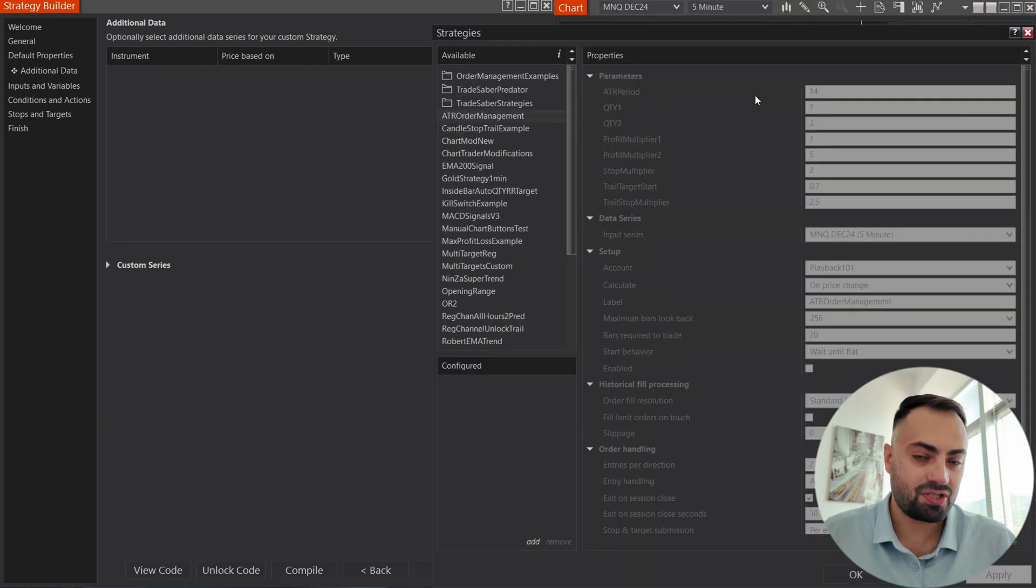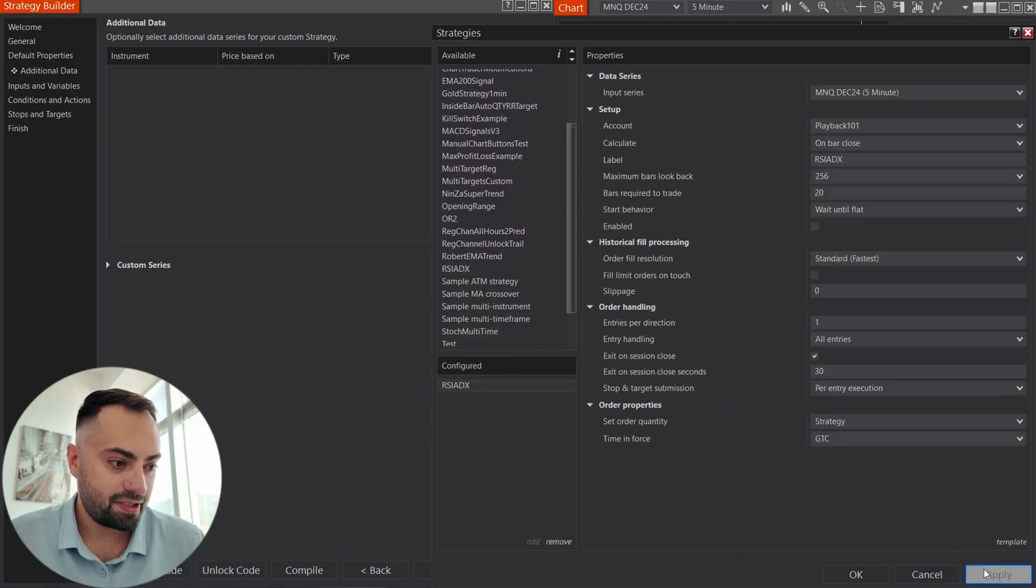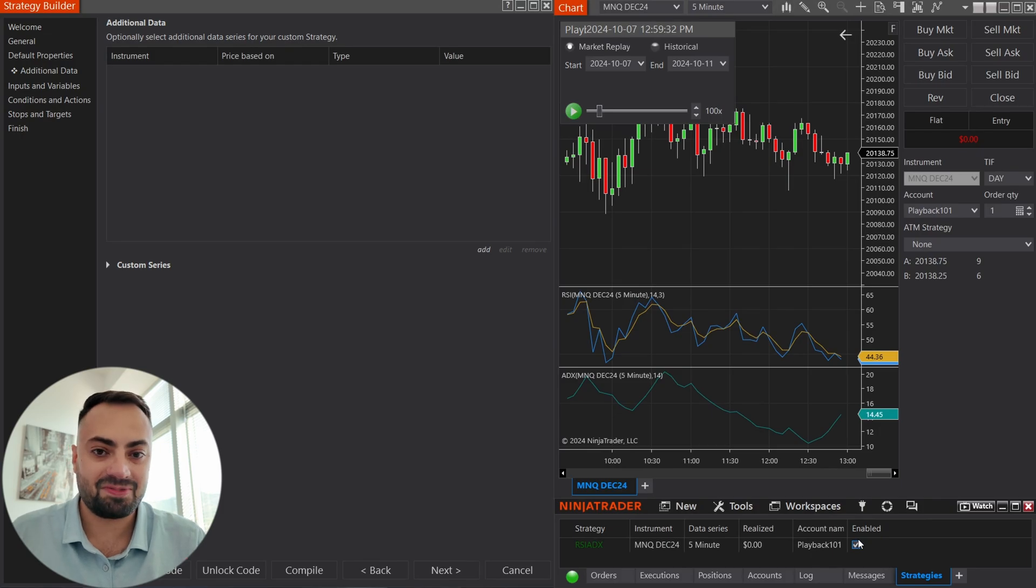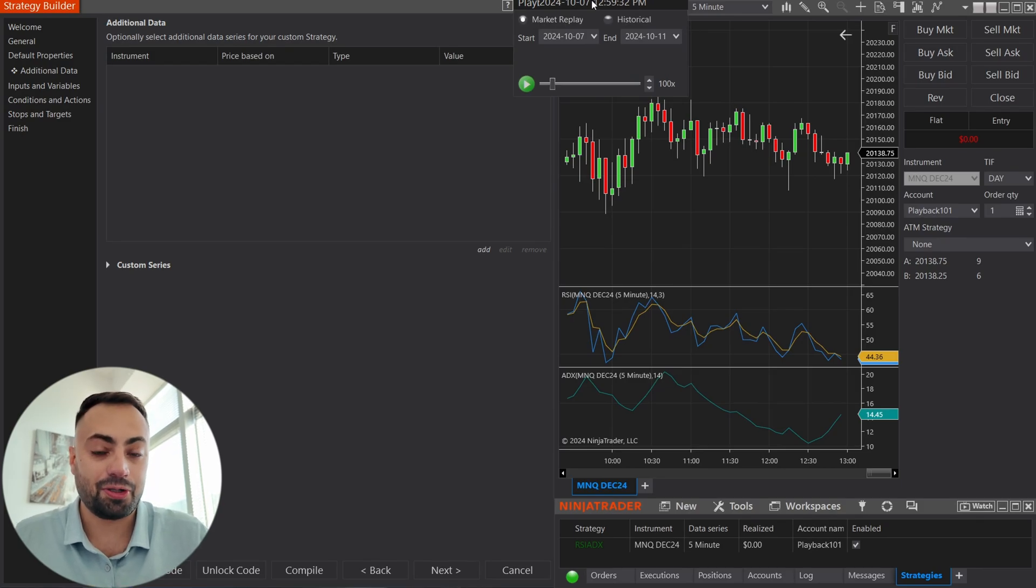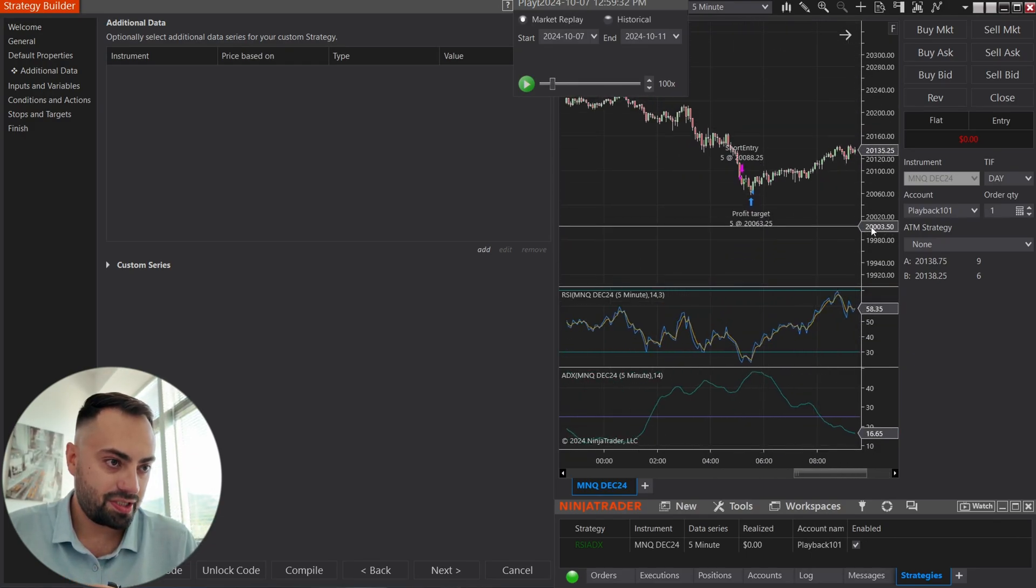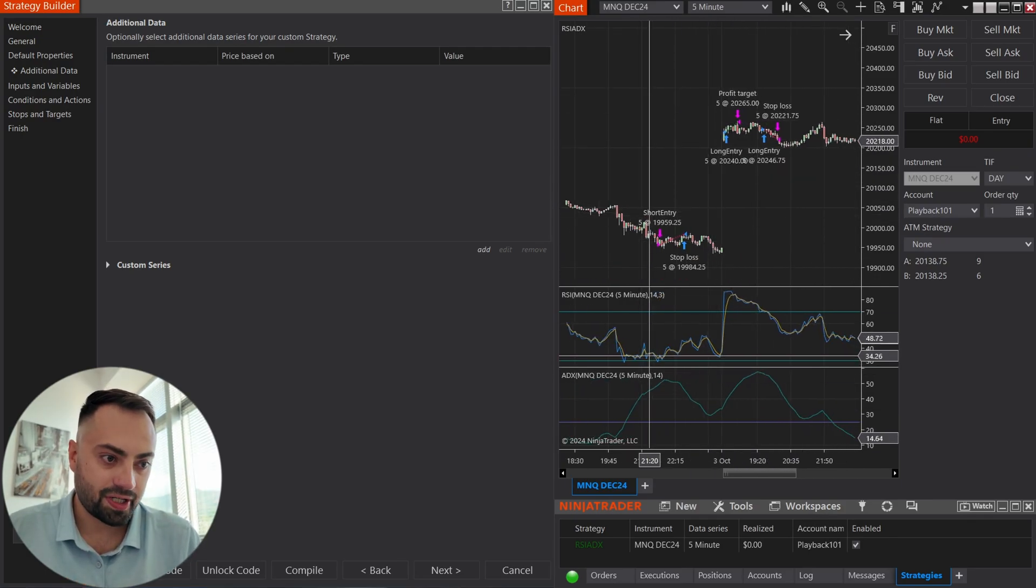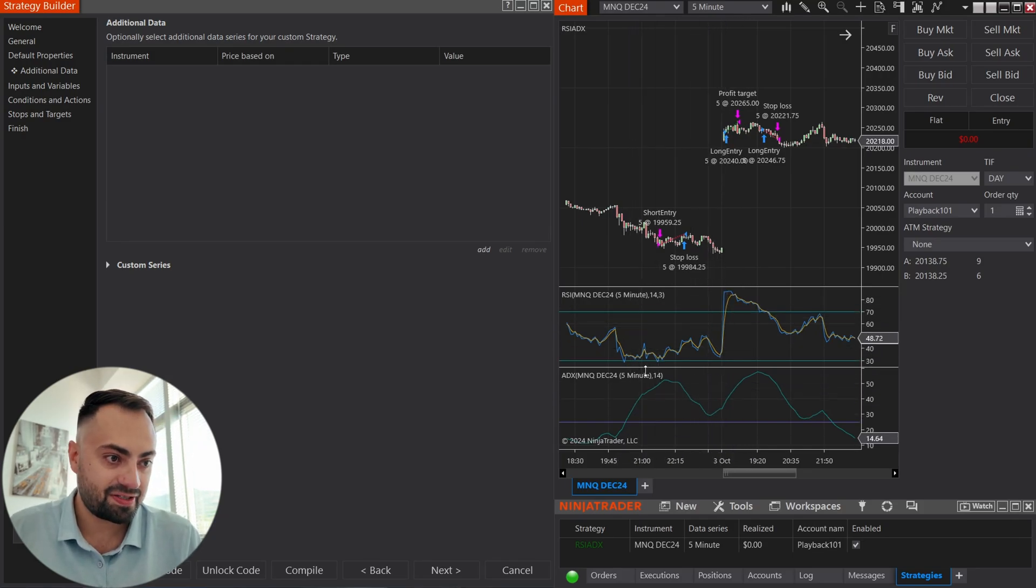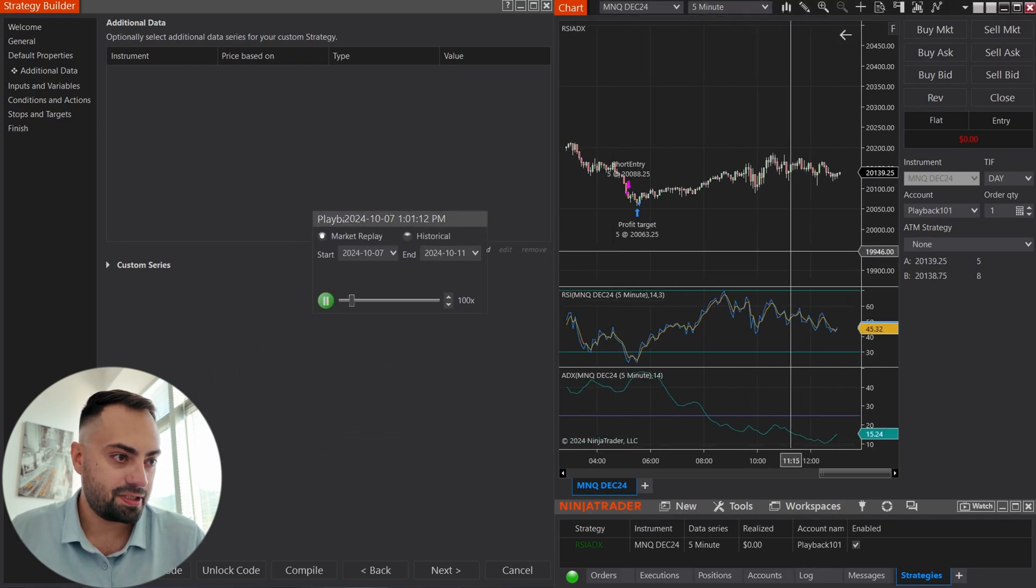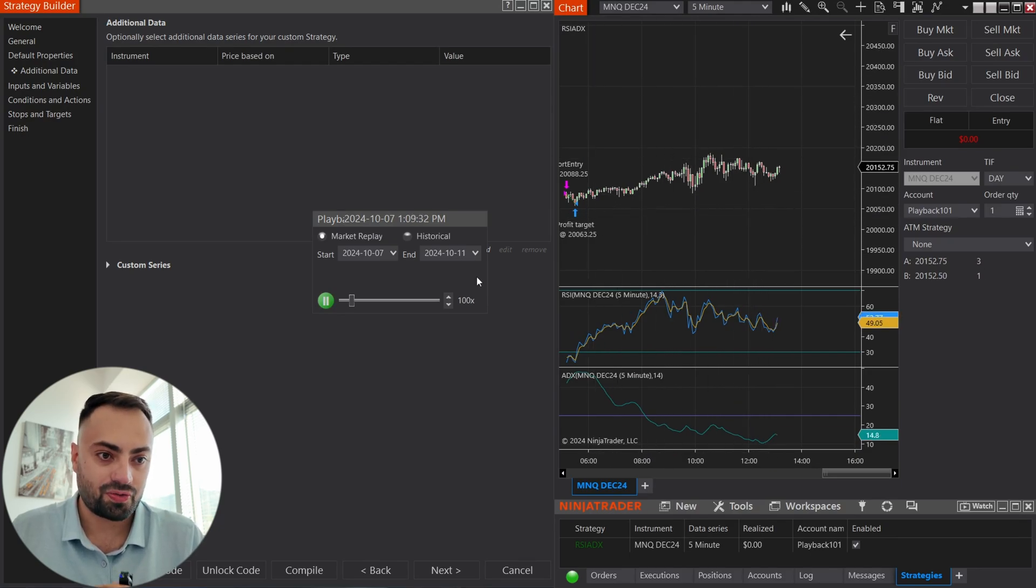So I'm just going to load the strategy up on the chart so we can see it, and then we can see the difference between just the strategy and then what the Predator can do. So all this one is, it's just a basic RSI crossing line while the ADX is above 25. Nothing crazy. I'm not suggesting trading like this whatsoever. This is just something I put together for the video. This will be your own strategy. I'm just showing an example.